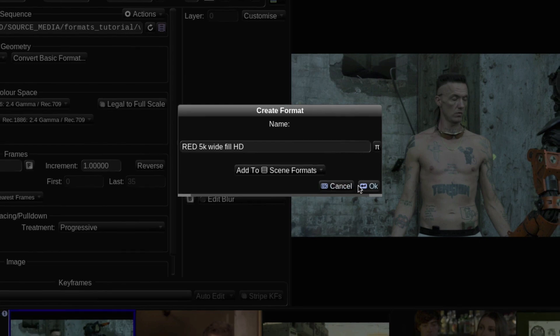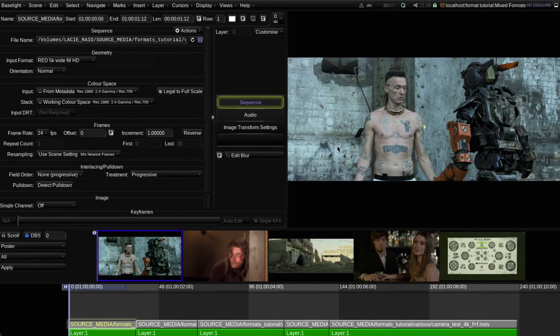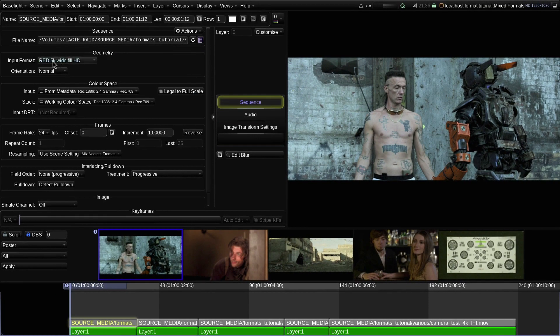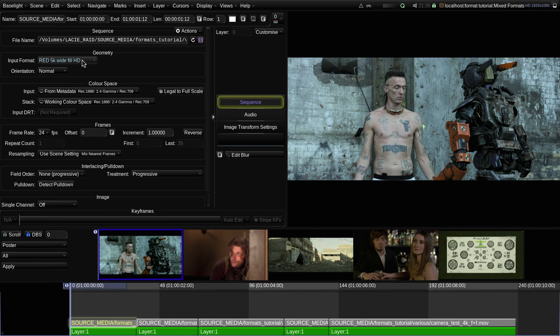Now you will see that the input format for this shot is set to Red 5K Wide Fill HD, but at this point it still has the same basic mapping applied.